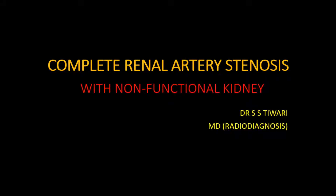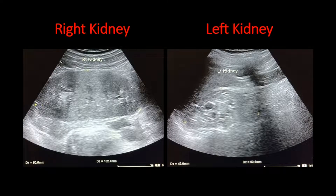This is a case of complete renal artery stenosis with a non-functional kidney. These are the grayscale ultrasound images of the kidneys of a patient who has hypertension. The right kidney is normal in size with a normal echotexture and echogenicity, and the corticomedullary differentiation in the right kidney is maintained.